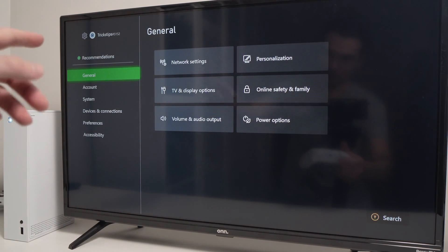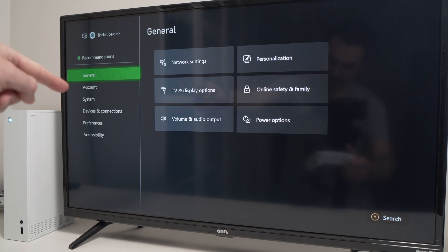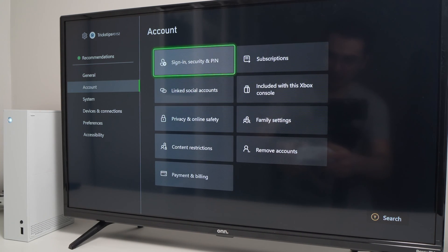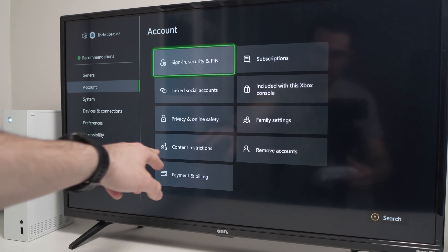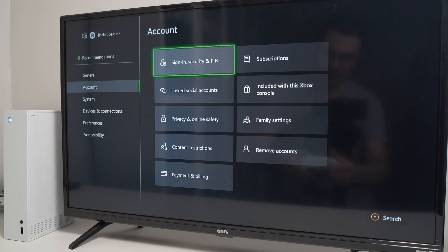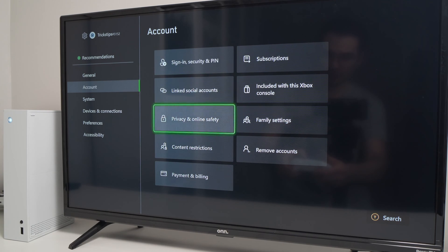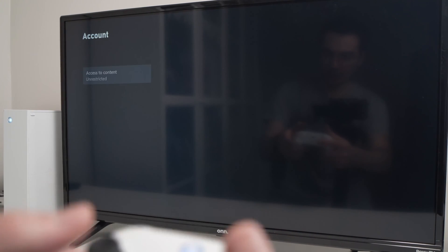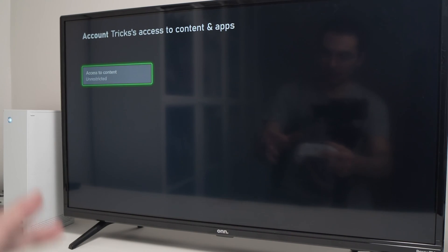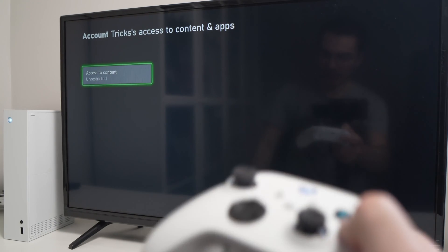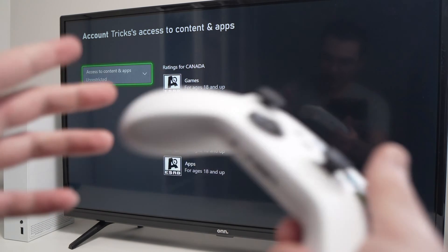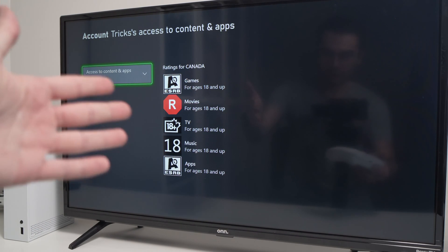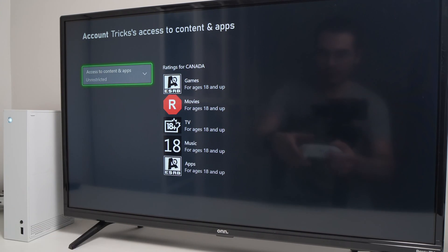From here, we're going to go into account, then go into content restrictions and press A. From here, press A again. Right now, there is no content restriction, as you can see.